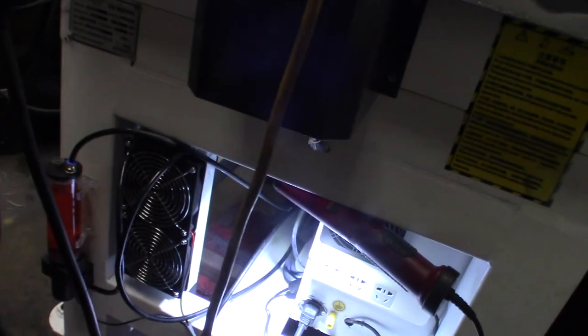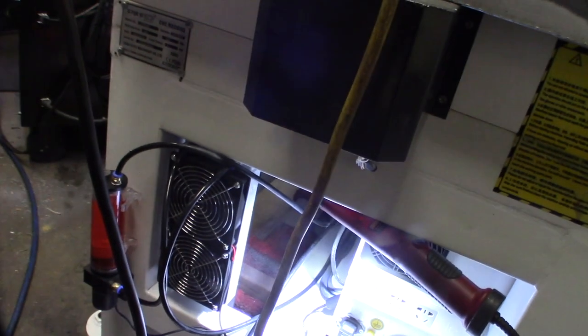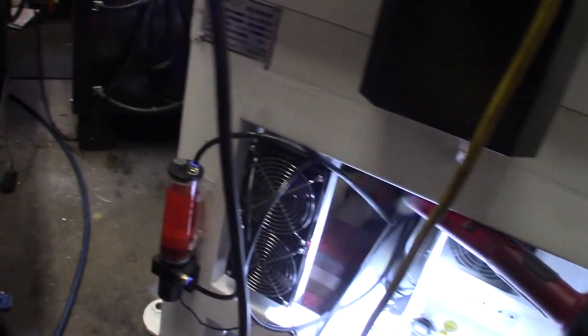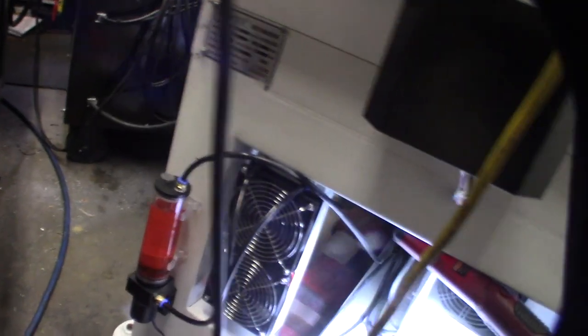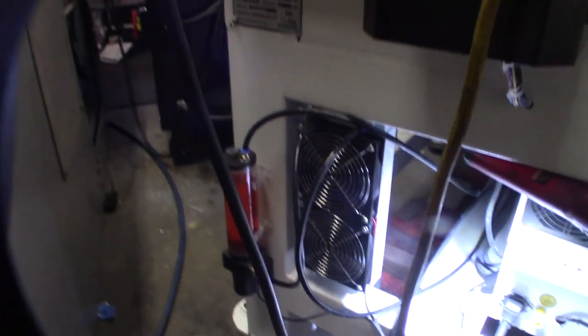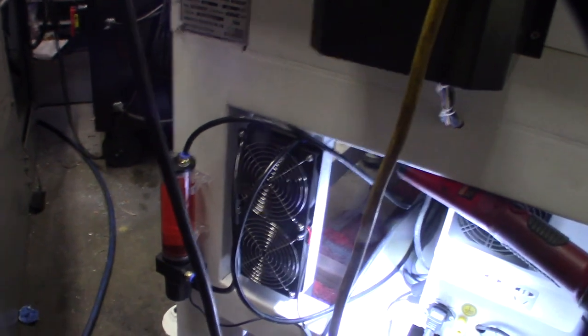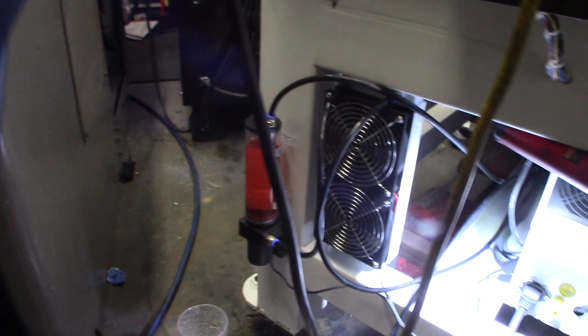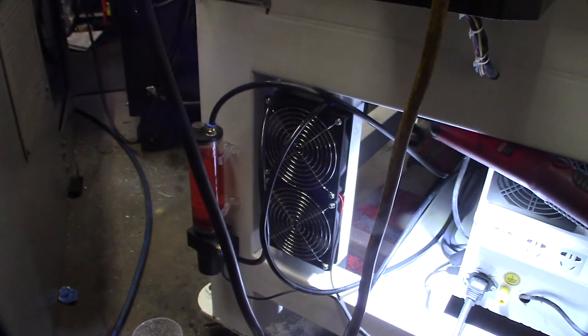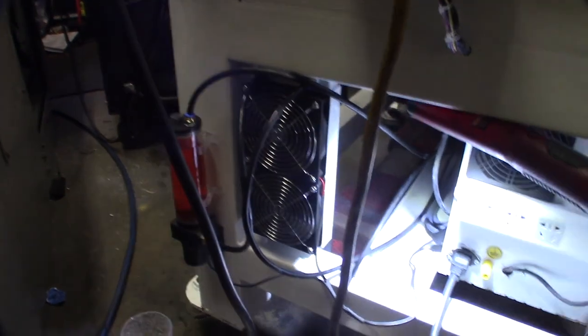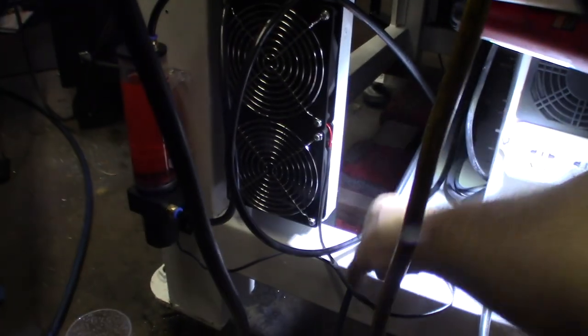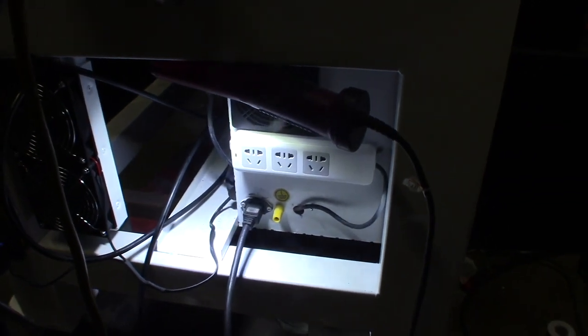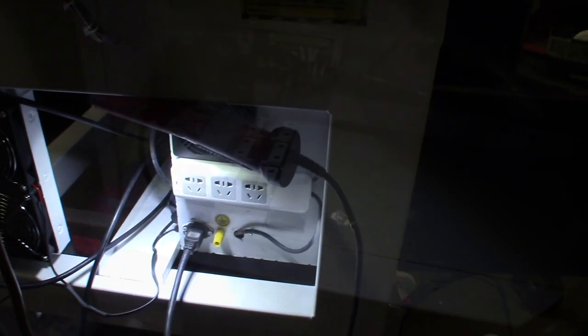All right guys, done with the closed loop system here. Show you what I did here. So I changed the pump out. The reason I had the plastic body right here, it was just weak. So I have the reservoir, fans in here, it's all wired in. I have the 212 wired into here. Come back over to the electronics here.